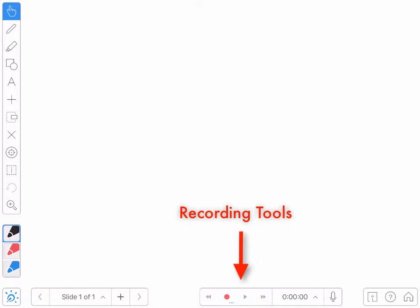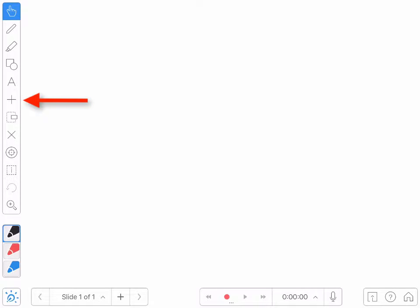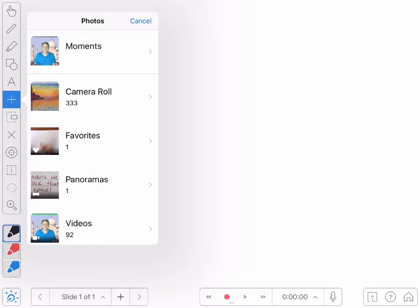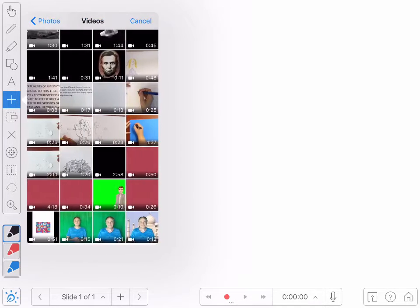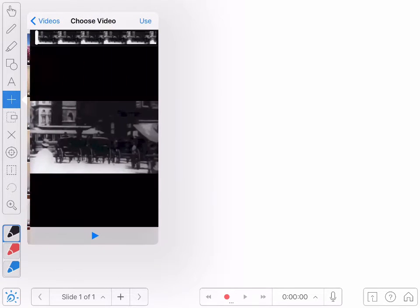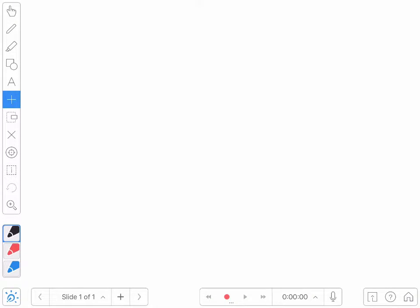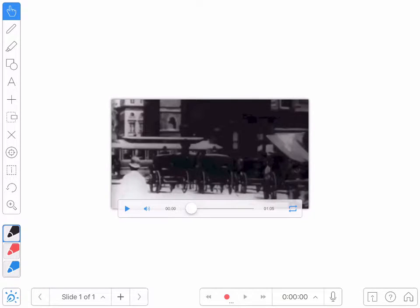So let's import a video and annotate it. I'm going to tap on the plus icon in the toolbar and I'll select the existing video option. I have an old video of New York around the turn of the 20th century, which I'll go ahead and select. Now it's processing it, and there it is now on screen.